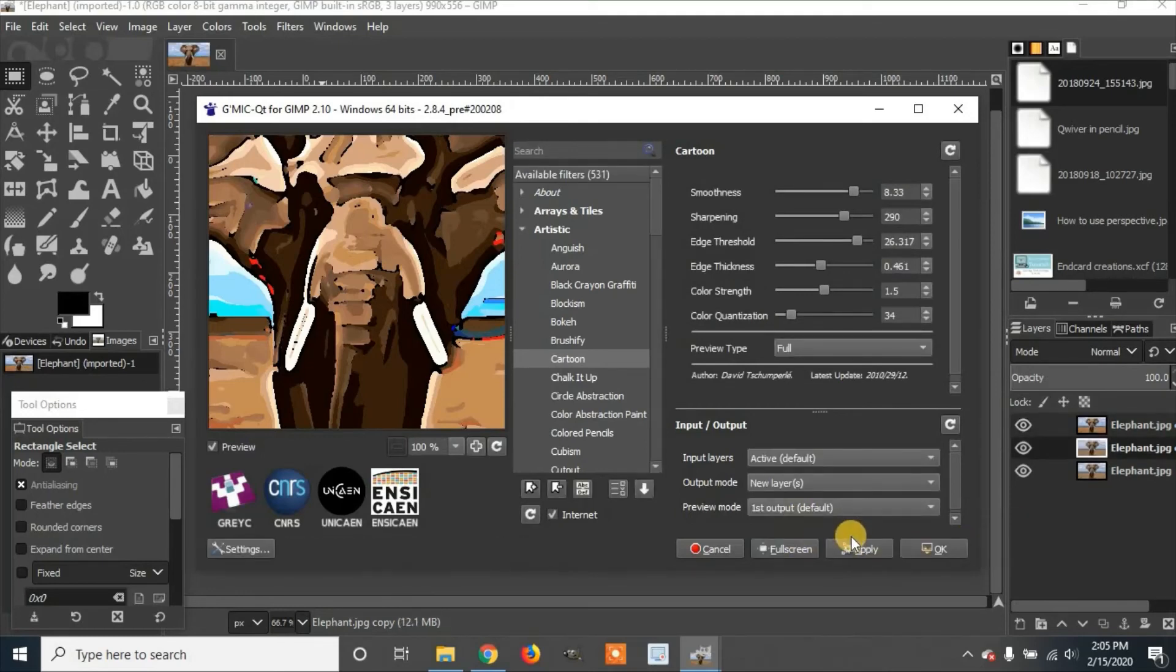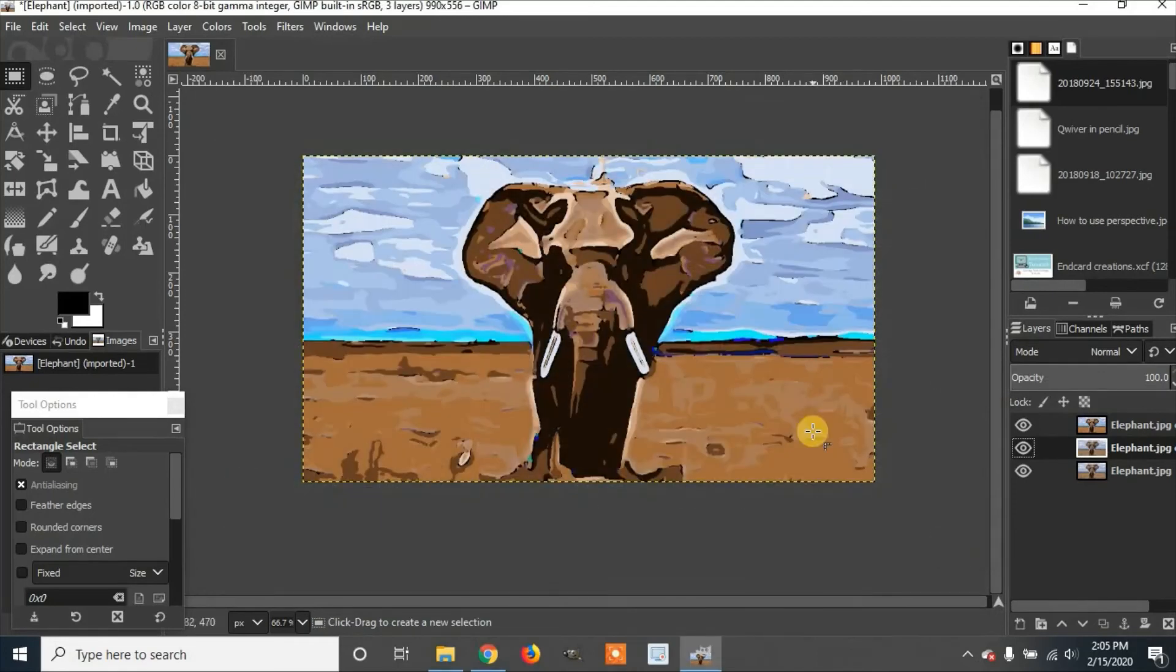Once it's finished applying, you'll click OK. And there you'll see your new image.